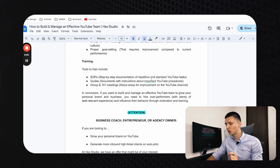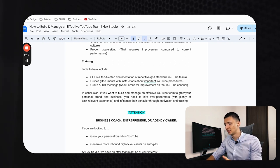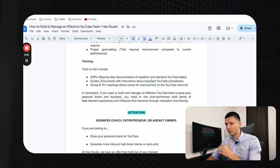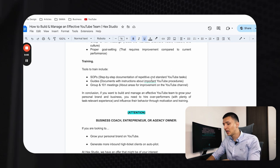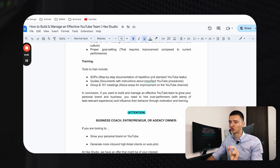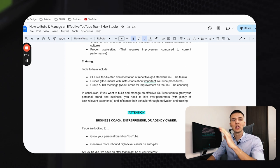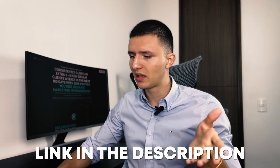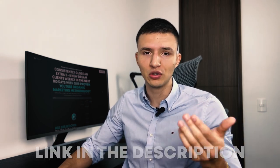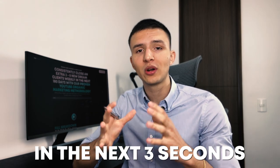In conclusion, to build and manage an effective YouTube team to grow your personal brand and business: hire overperformers with plenty of task-relevant experience, and influence their behavior through motivation and training using the mechanisms we just reviewed. I'll leave a link in the description to a document that you can copy for yourself — it will be very valuable. Like the video if you enjoyed it, and check out another video on YouTube organic marketing coming up next.